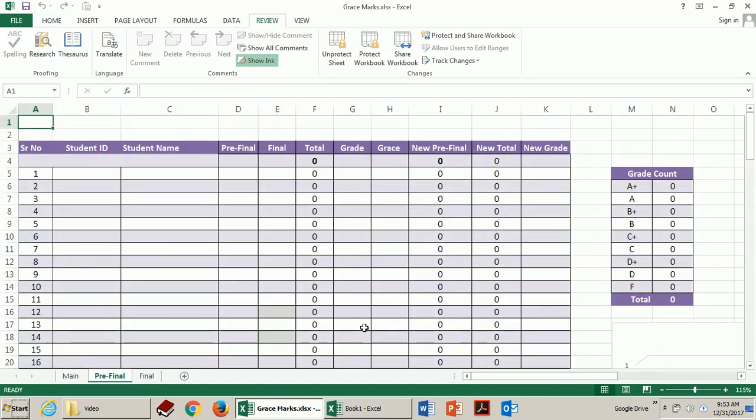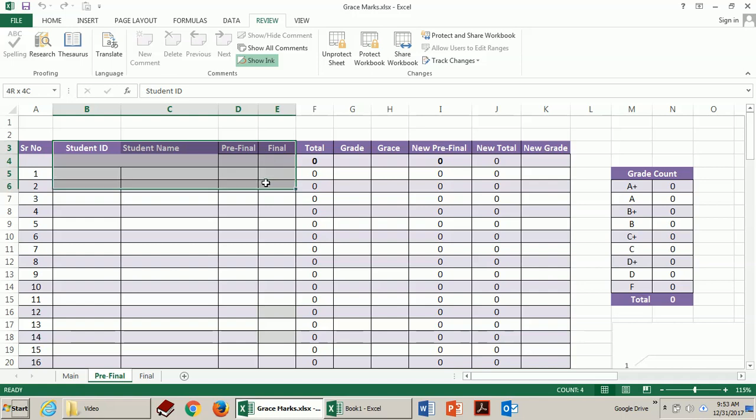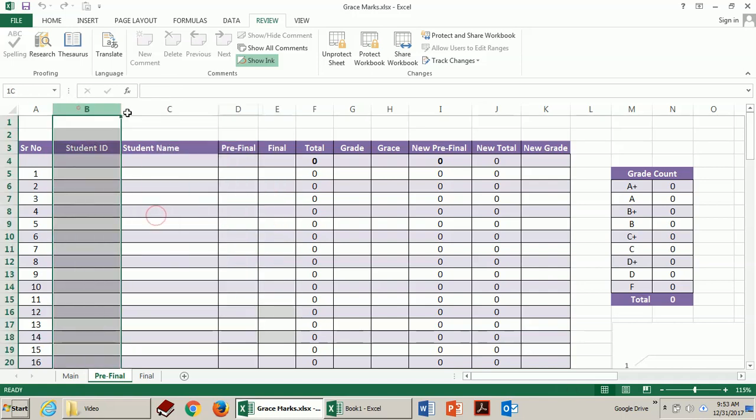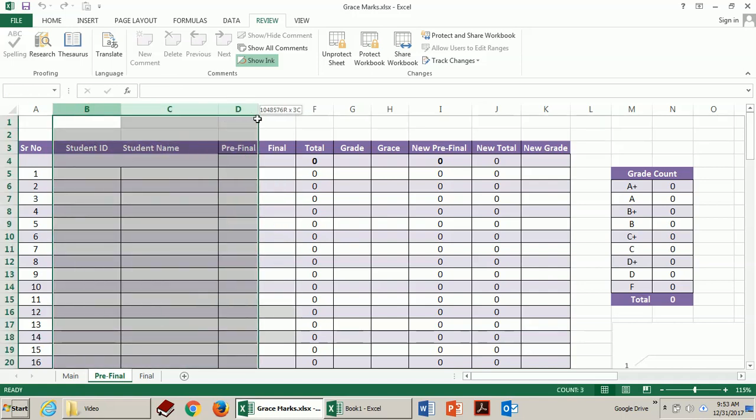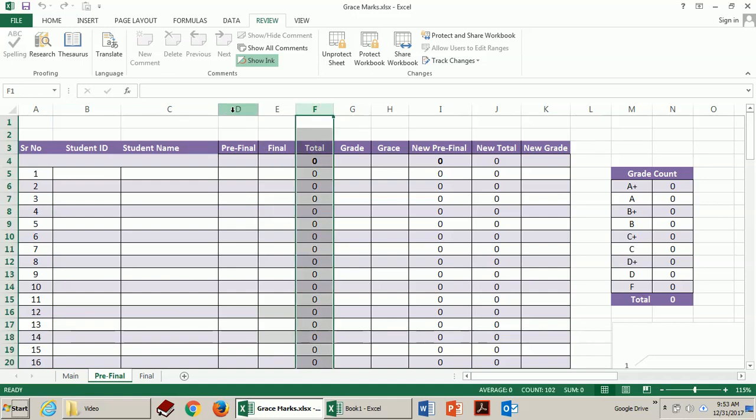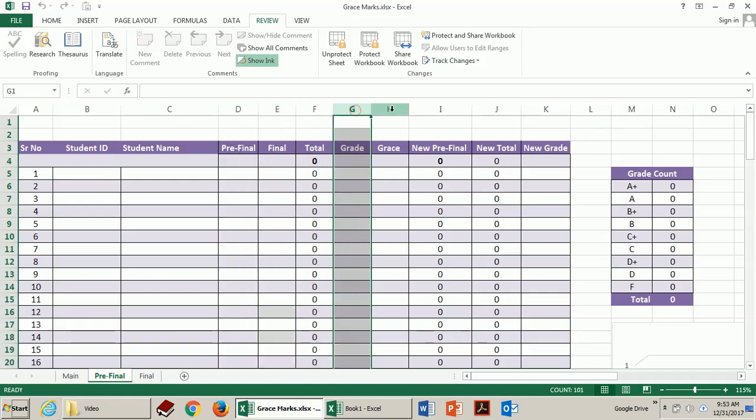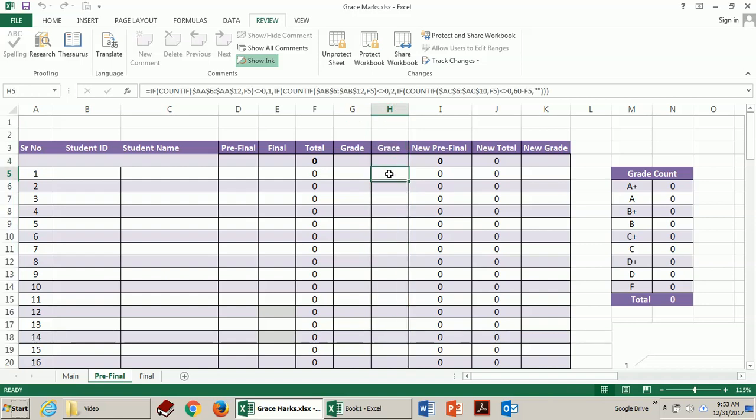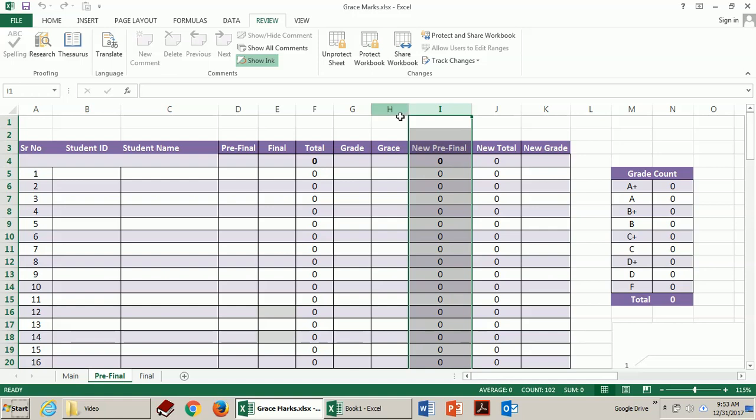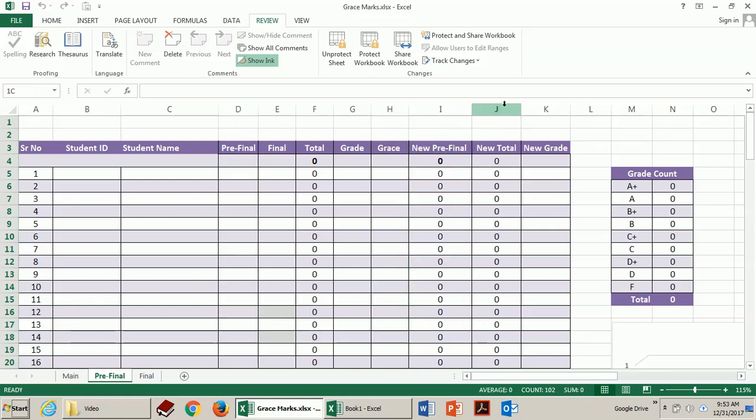Assume I have selected pre-final. Now here you can see student ID, name, pre-final and final marks. These are the four columns that you need to fill in for your result. Total marks will be calculated by adding pre-final and final marks, the letter grade, grace marks will automatically appear over here, the new final marks, new pre-final by adding these grace marks to the pre-final marks, and now new total and new letter grade.